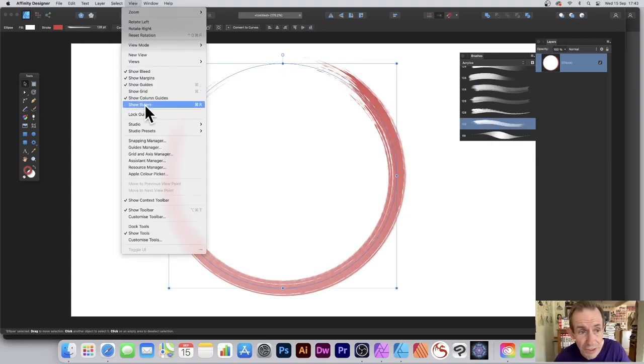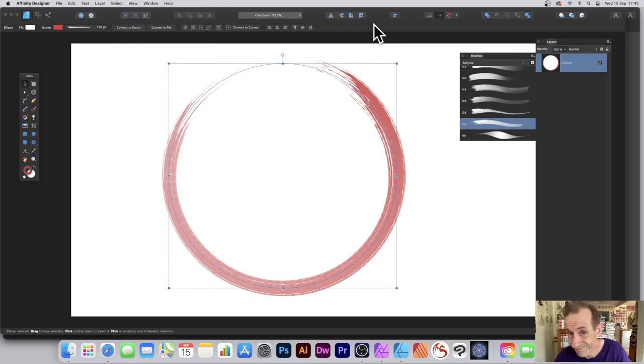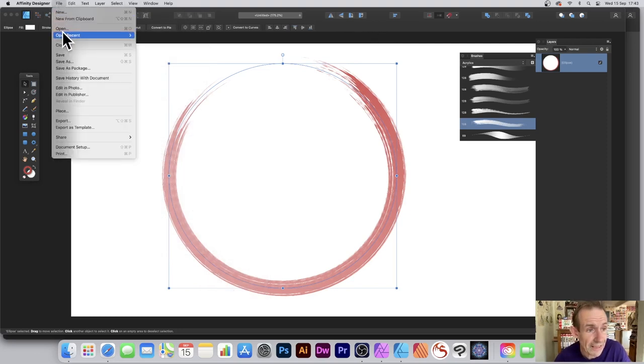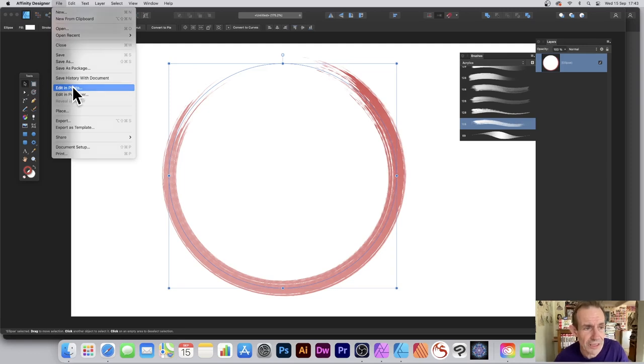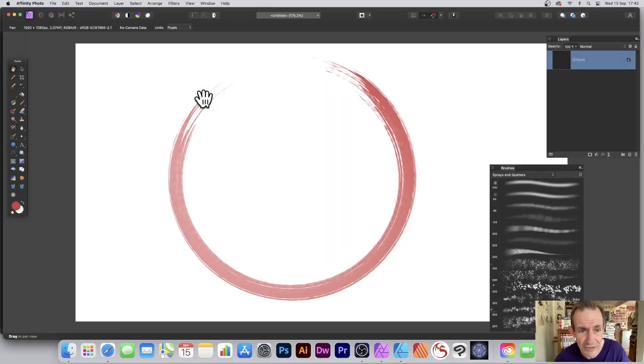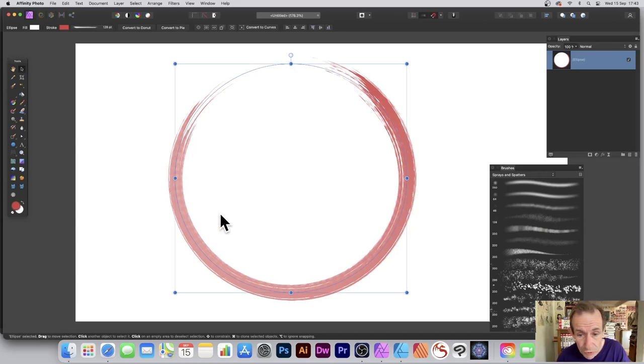The View menu, Studio, and Brushes. Now you can go Edit in Photo—not Affinity Photo but Photo, obviously you know what it means. So they are back in Affinity Photo now and you've got your brush stroke added.